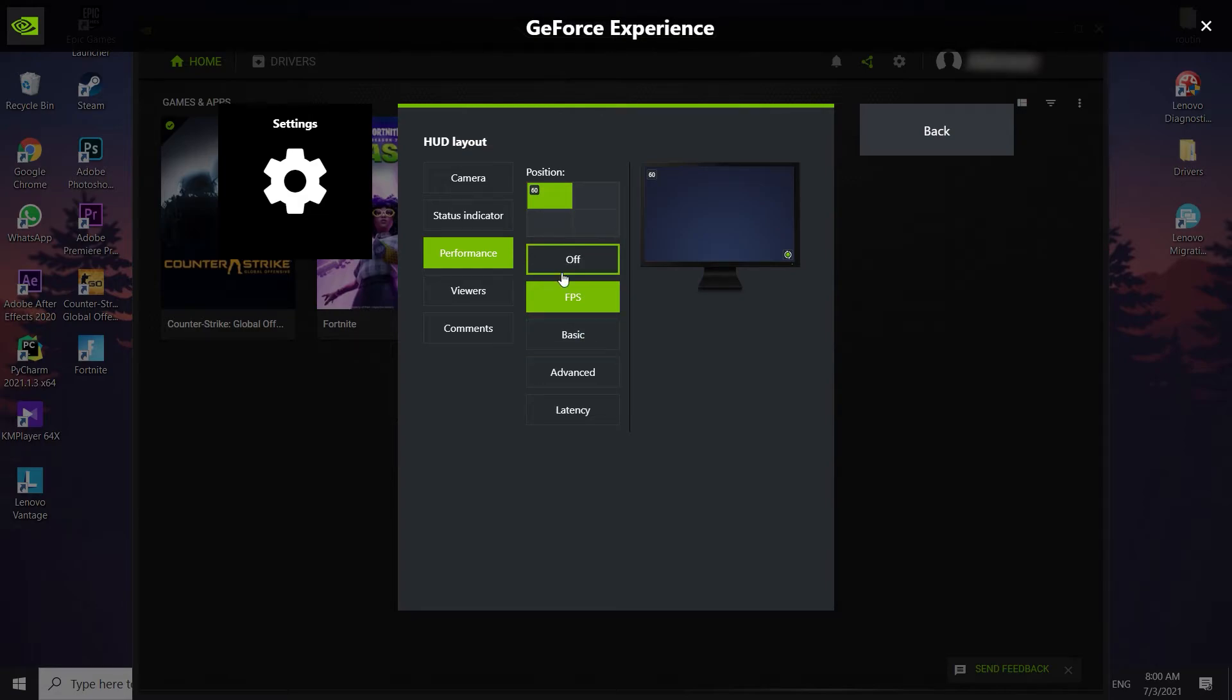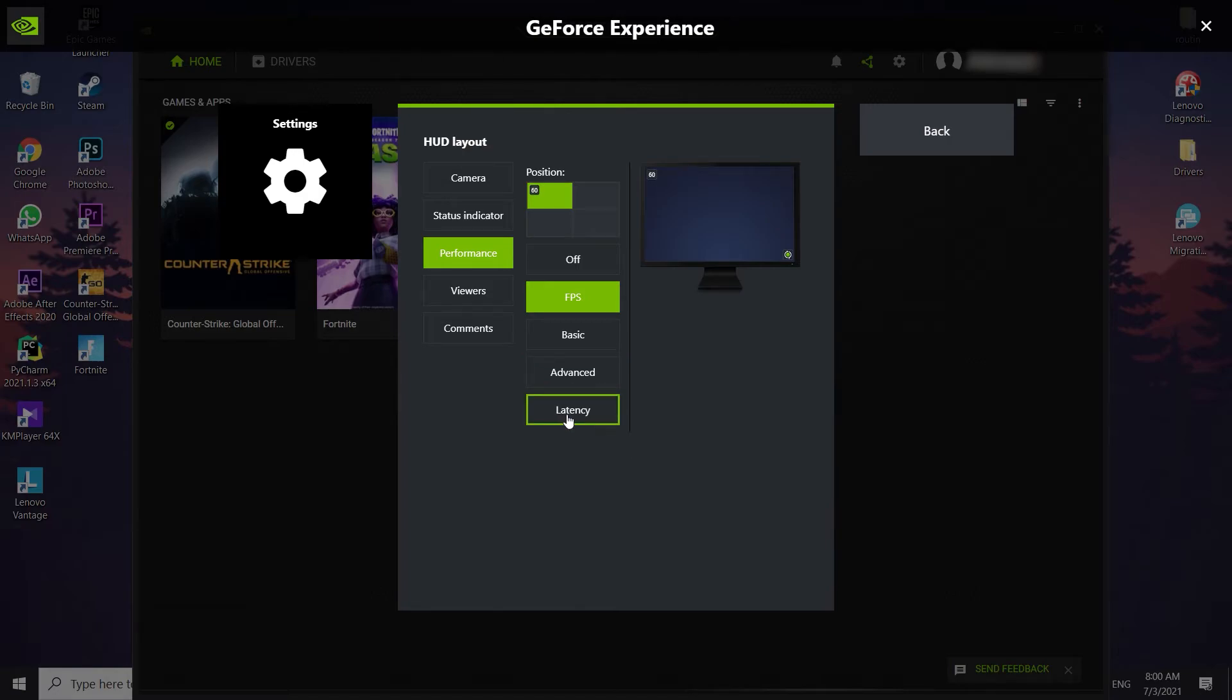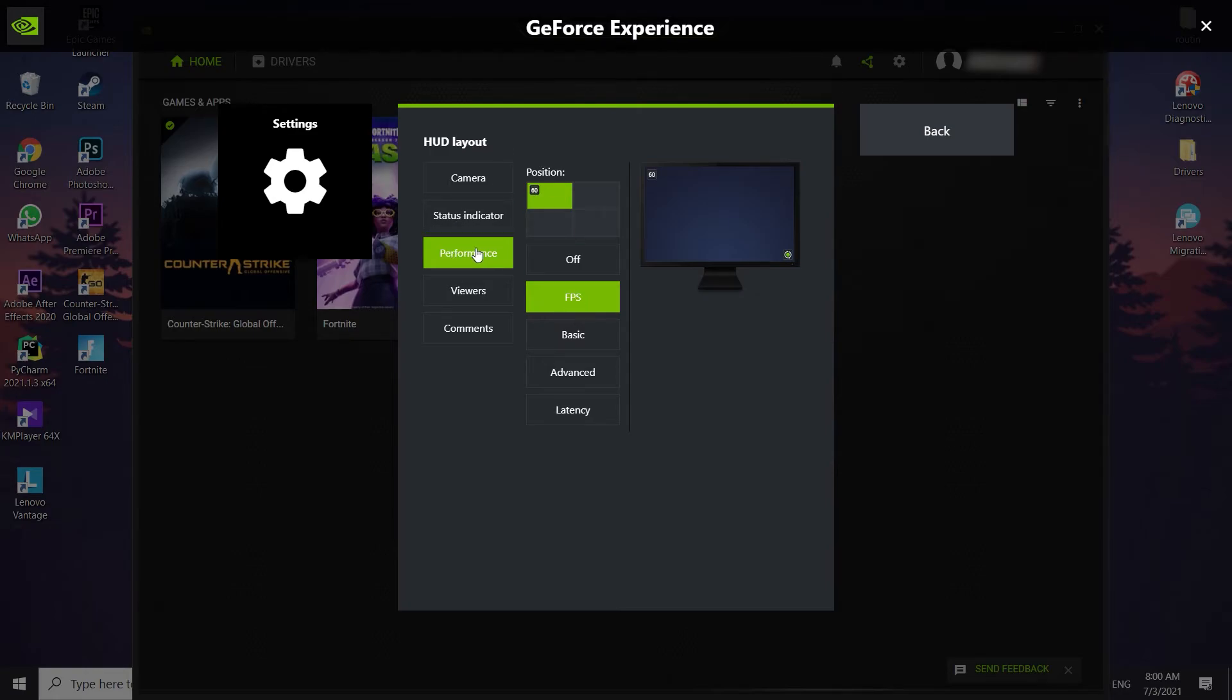Then you can see few more options: FPS, Basic and Advanced, or other options. I recommend to just go and select FPS option. And now it's done. If you play any games you can see your FPS.